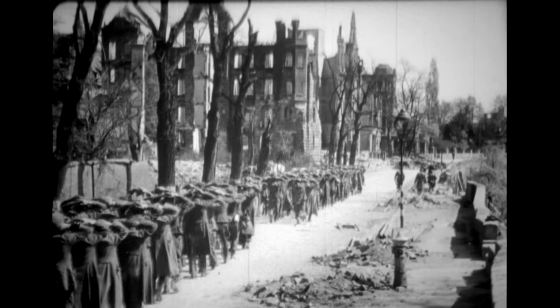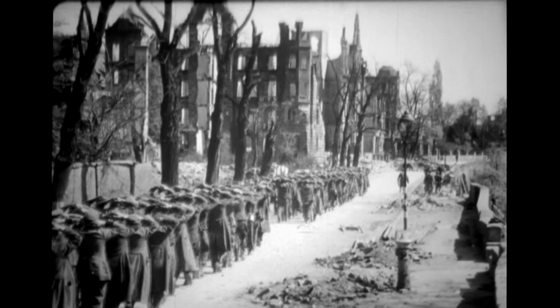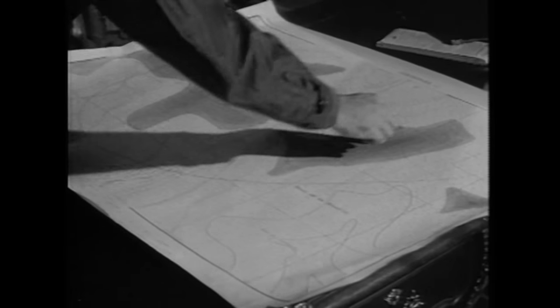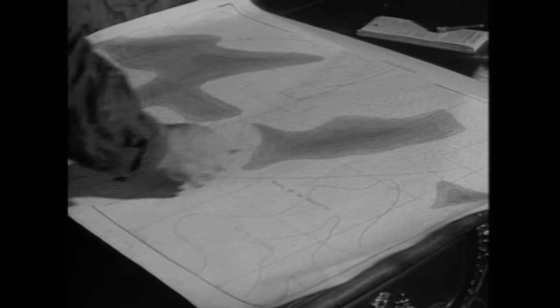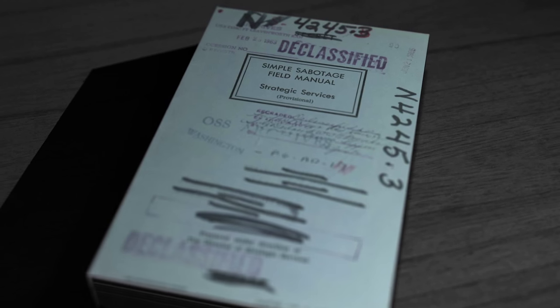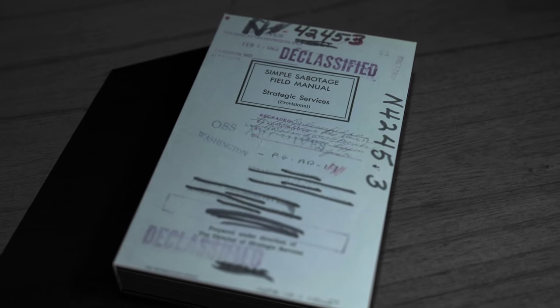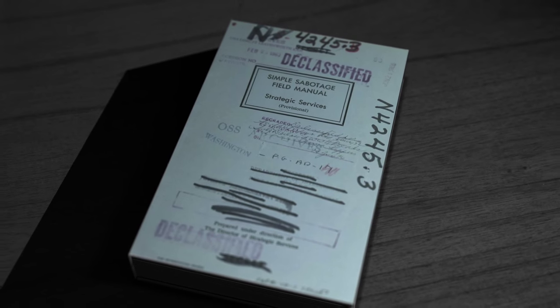In January 1944, at the height of World War II, the CIA's predecessor, the OSS, issued a secret document, the Simple Sabotage Field Manual.